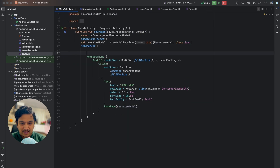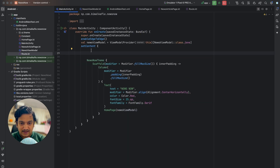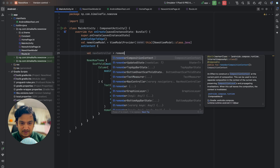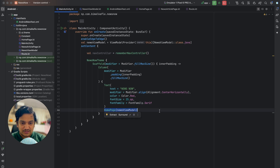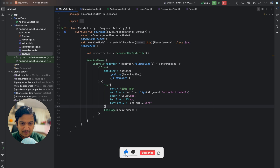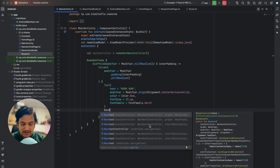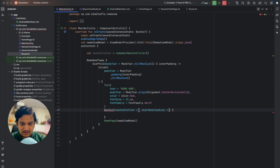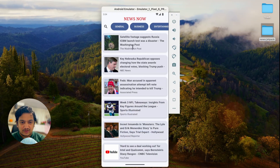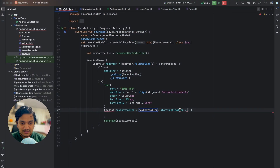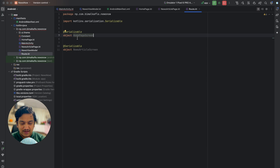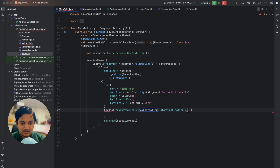Now let's go to MainActivity and implement the navigation. First we need a NavController, so in setContent I'll create navController using rememberNavController. Instead of showing the home page directly, we'll pass a NavHost with a start destination. The NavHost takes navController and startDestination, which will be HomePageScreen — wherever we want to go when the app launches.